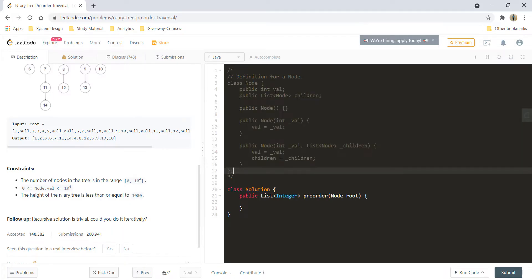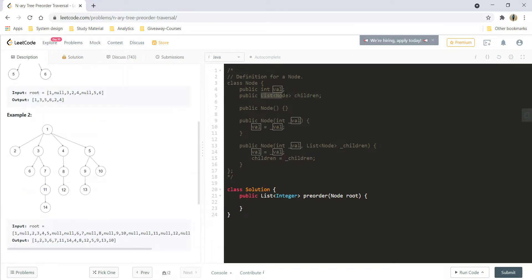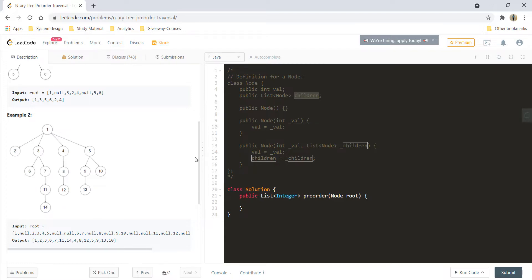We are given a value and we are given the list of nodes of children. So for node 1, the children would be 2, 3, 4, 5. Now for 3, the children would be 6 and 7. For 7, it would be 11, and for 11, it would be 14 and so on. These are given to us as a list of nodes instead of left and right as we have in binary trees.